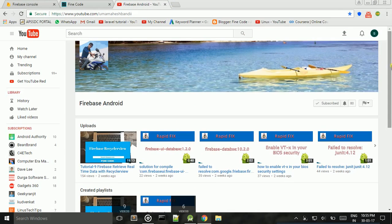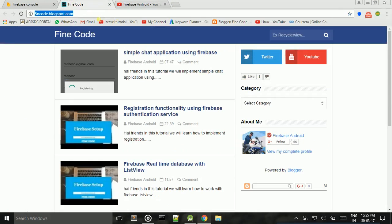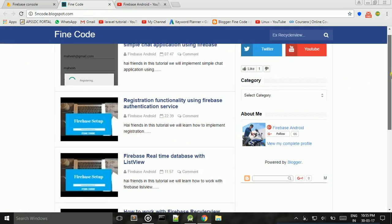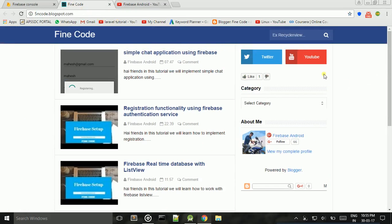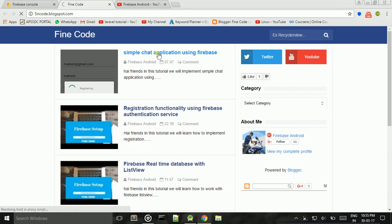I recently started a blog at findcode.blogspot.com. I already done a simple chat application using Firebase. Now I will tell how to develop the chat application using this example.